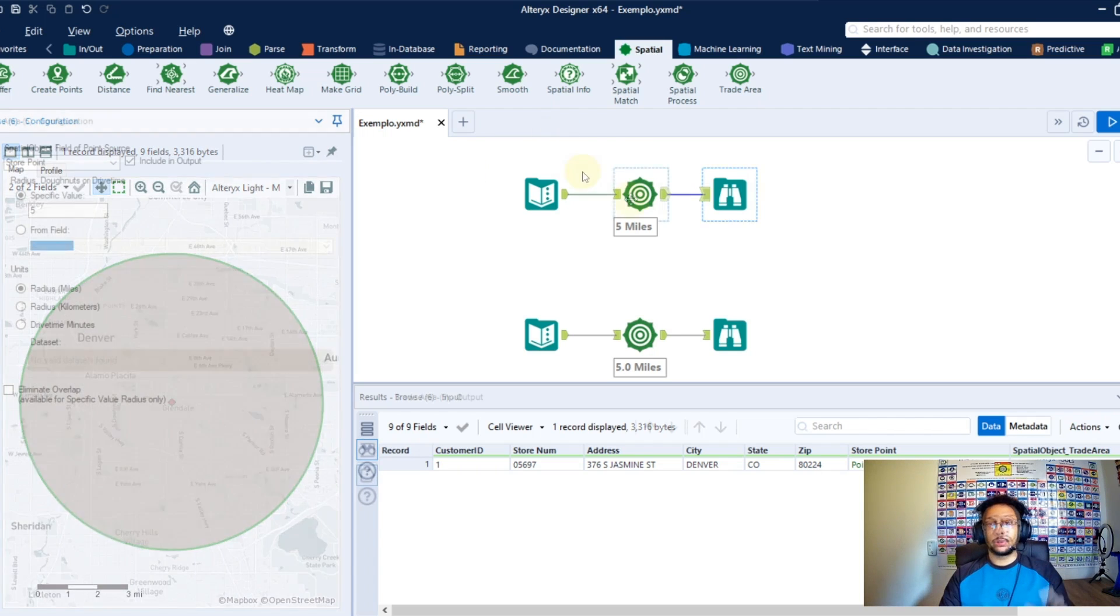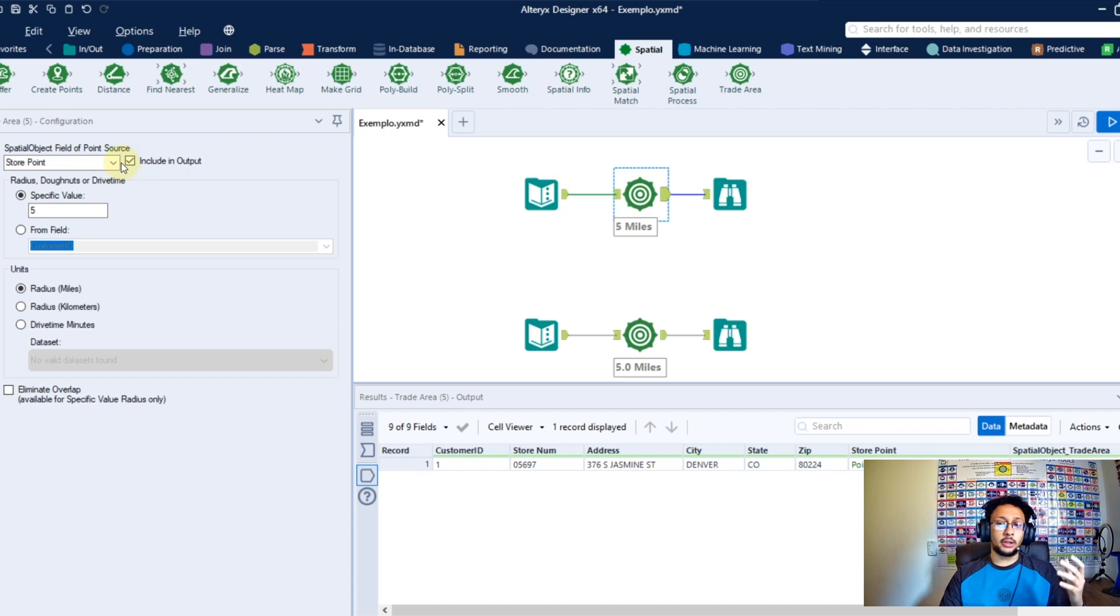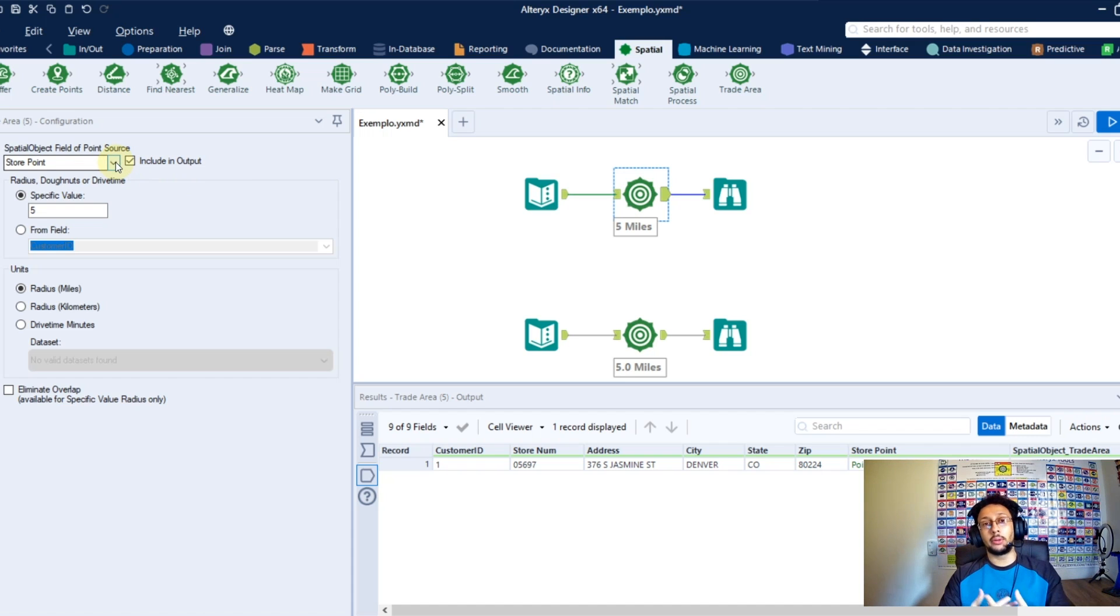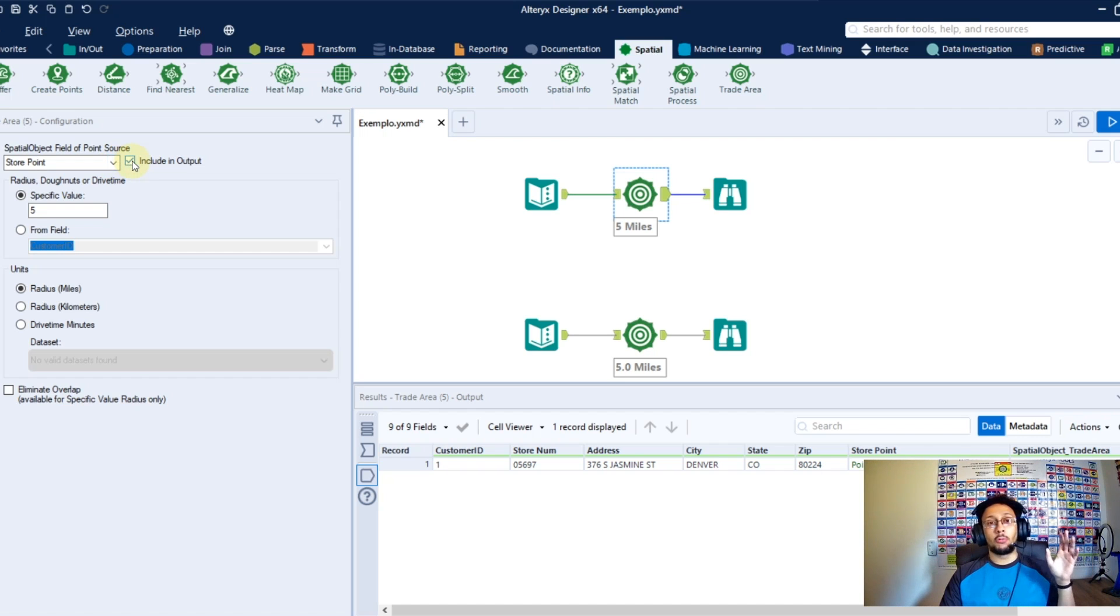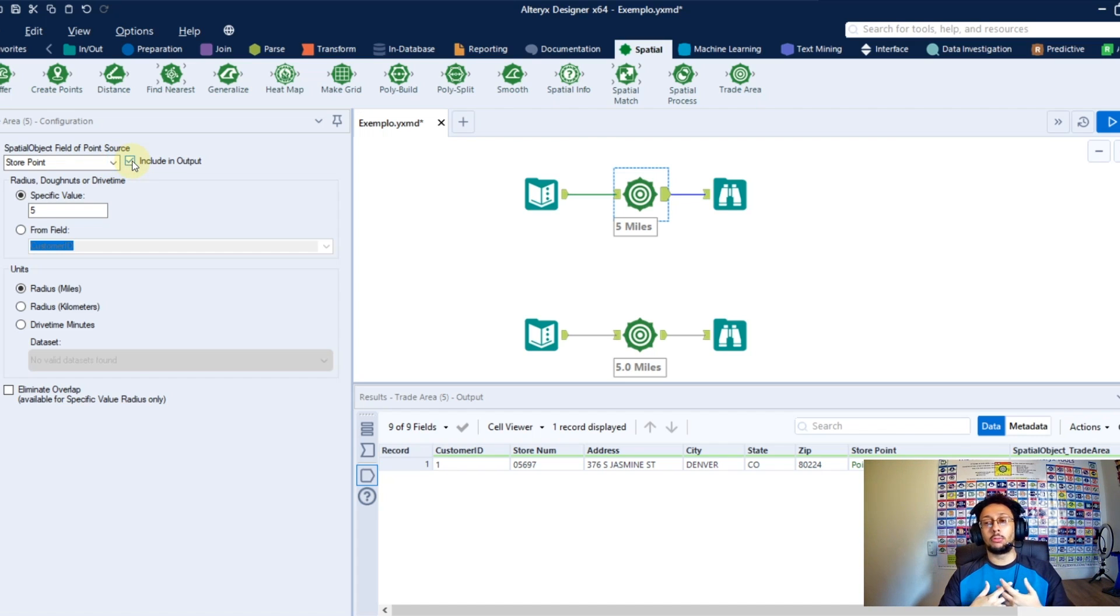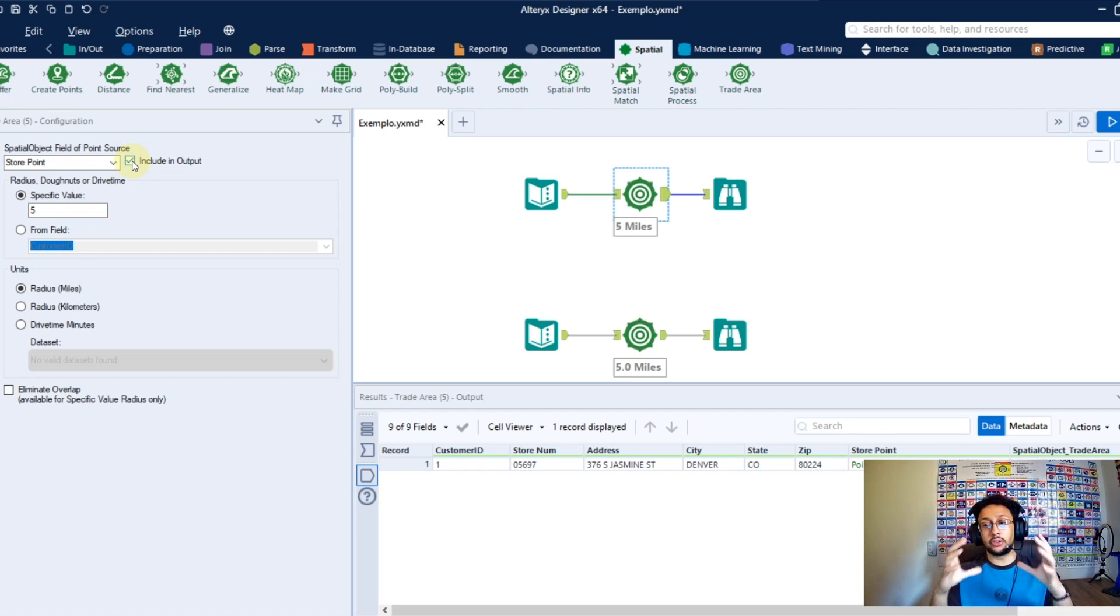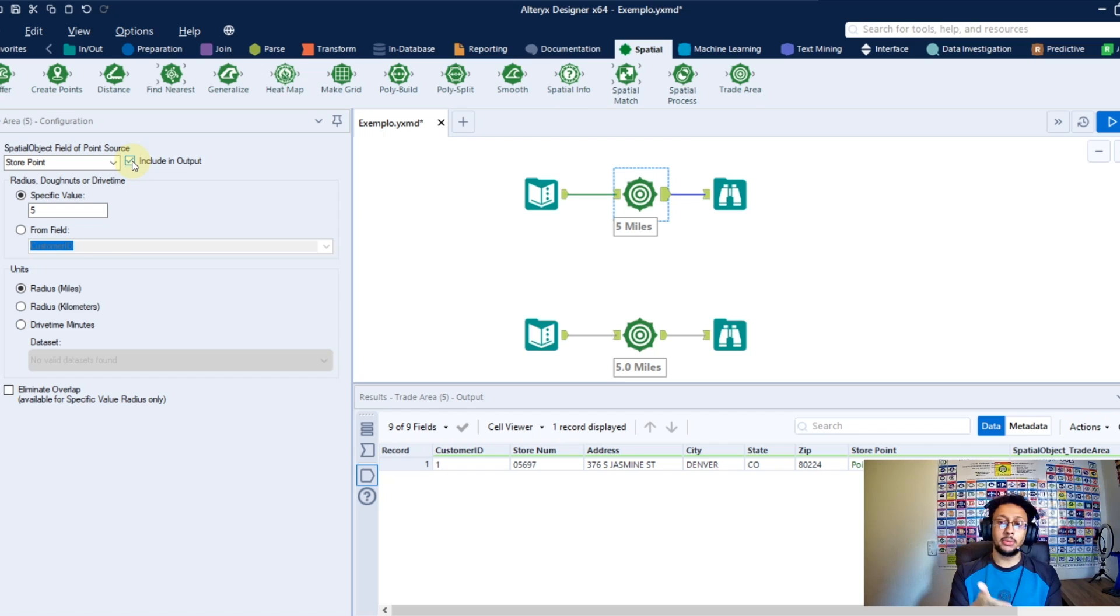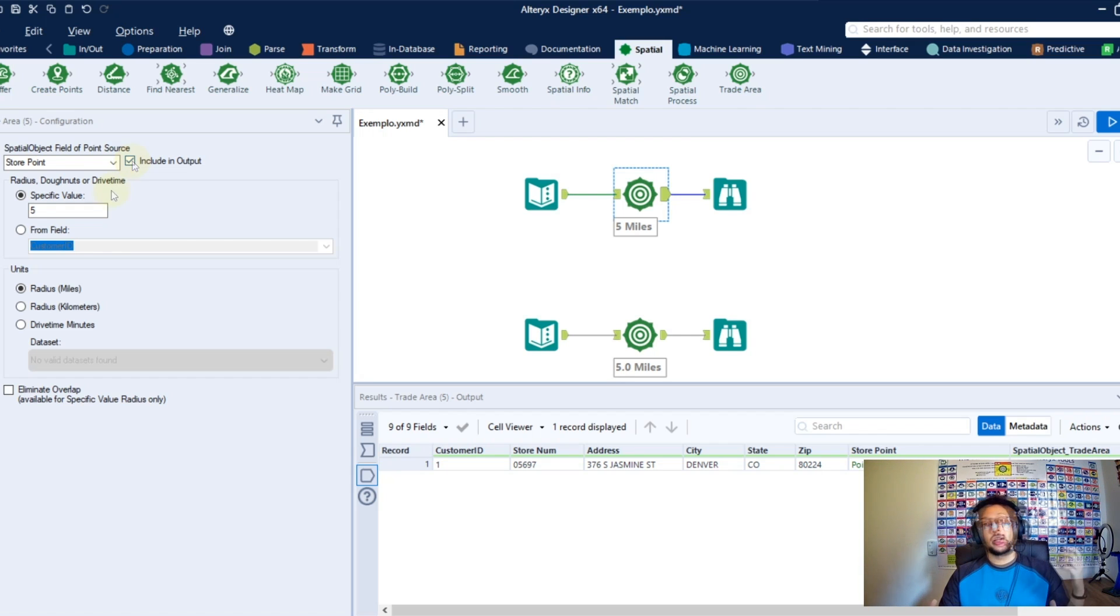How we do that? In the 3D area configuration, the first thing you're going to point here will be the column with the points you have to create these 3D areas. So one option you have here is if you want to include this point in the output, so if you want to see the circle and the point in the middle, or if you just want to see the circle itself.